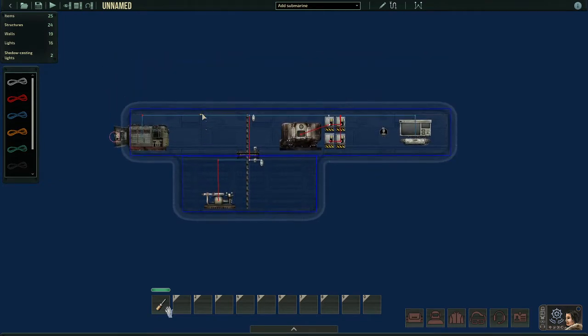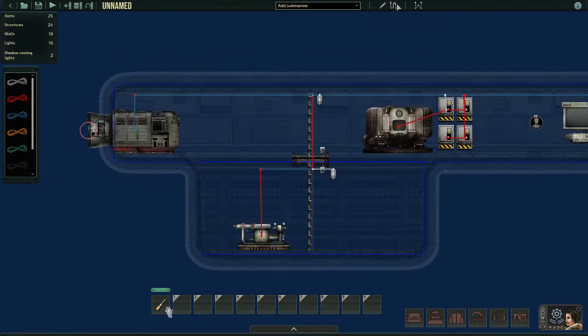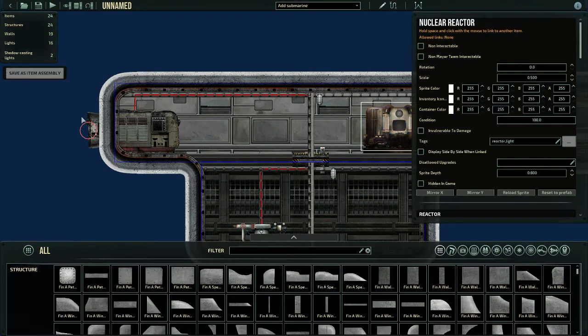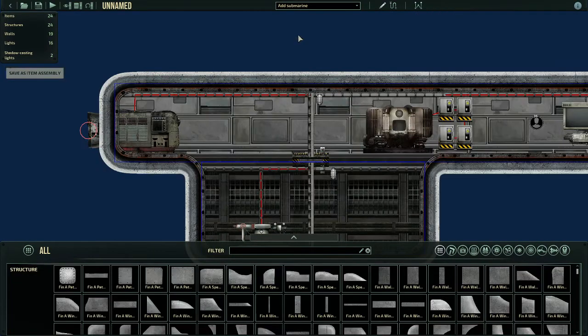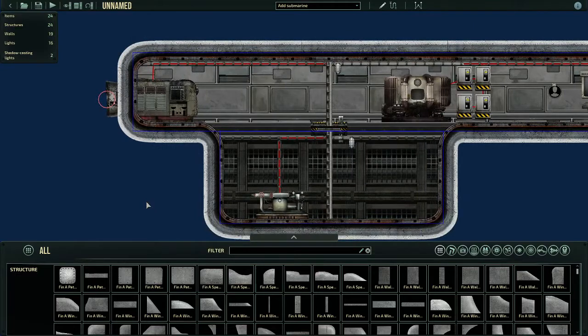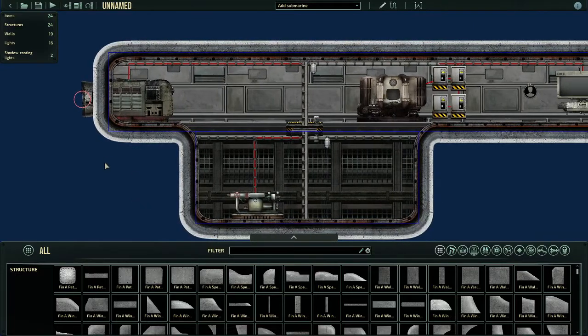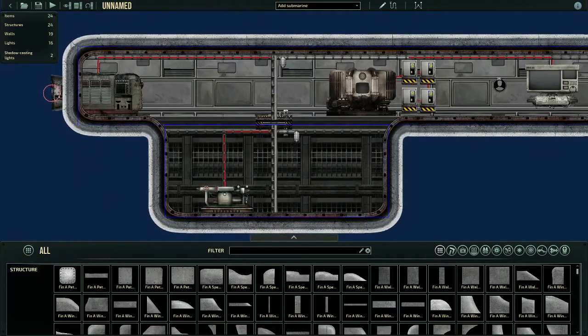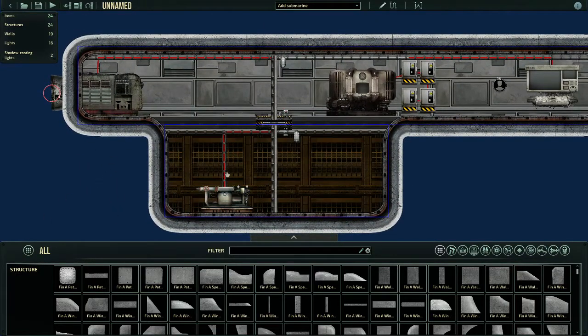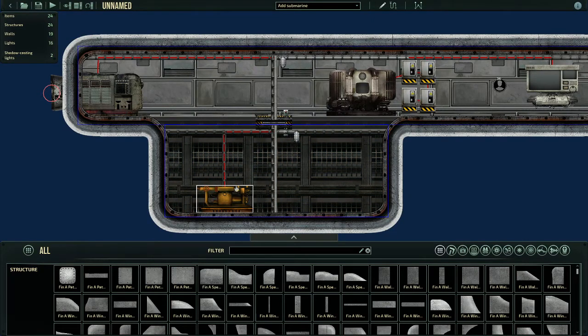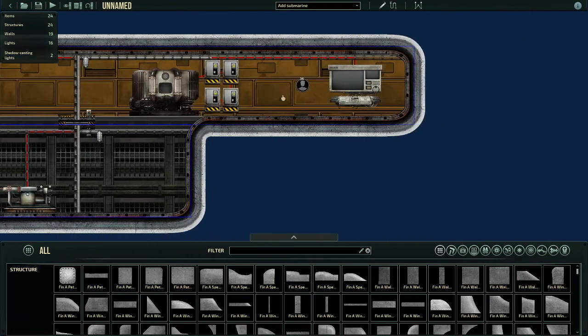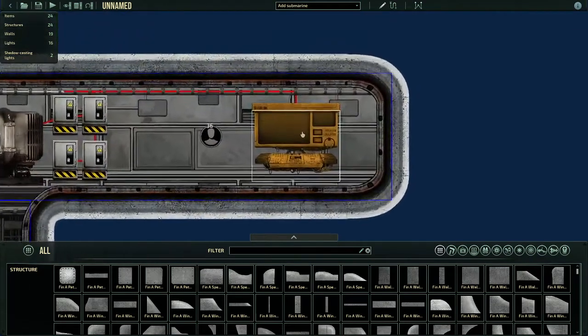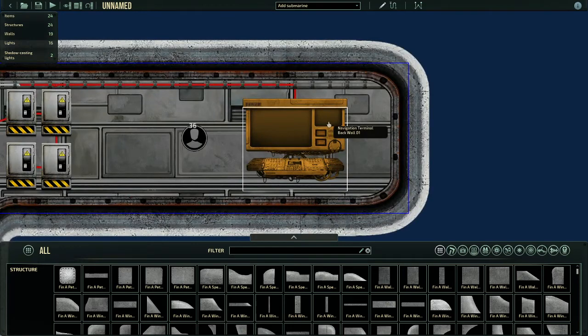These two will start working as long as you have the main thing, which is power. We're going to go ahead and have the reactor just auto-start because I can. Power is extremely important. You can't live without it. Without power, the ballast pump won't pump. The engine won't engine. And the navigation terminal will not turn on.